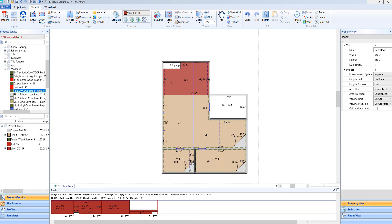Hey guys, Jim from MeasureSquare here. Welcome to part 16 of the Takeoff tutorials and the Getting Started series for MeasureSquare 8. In this video we will cover adding a project legend, notes, and hand writings to our diagram.